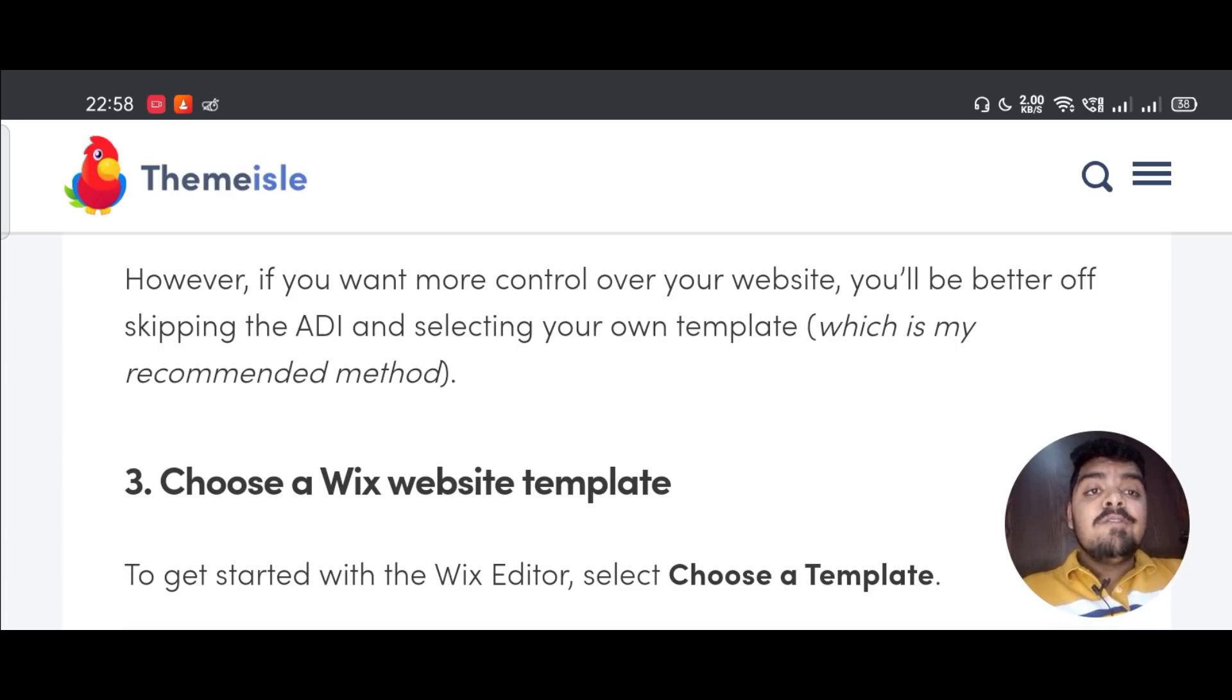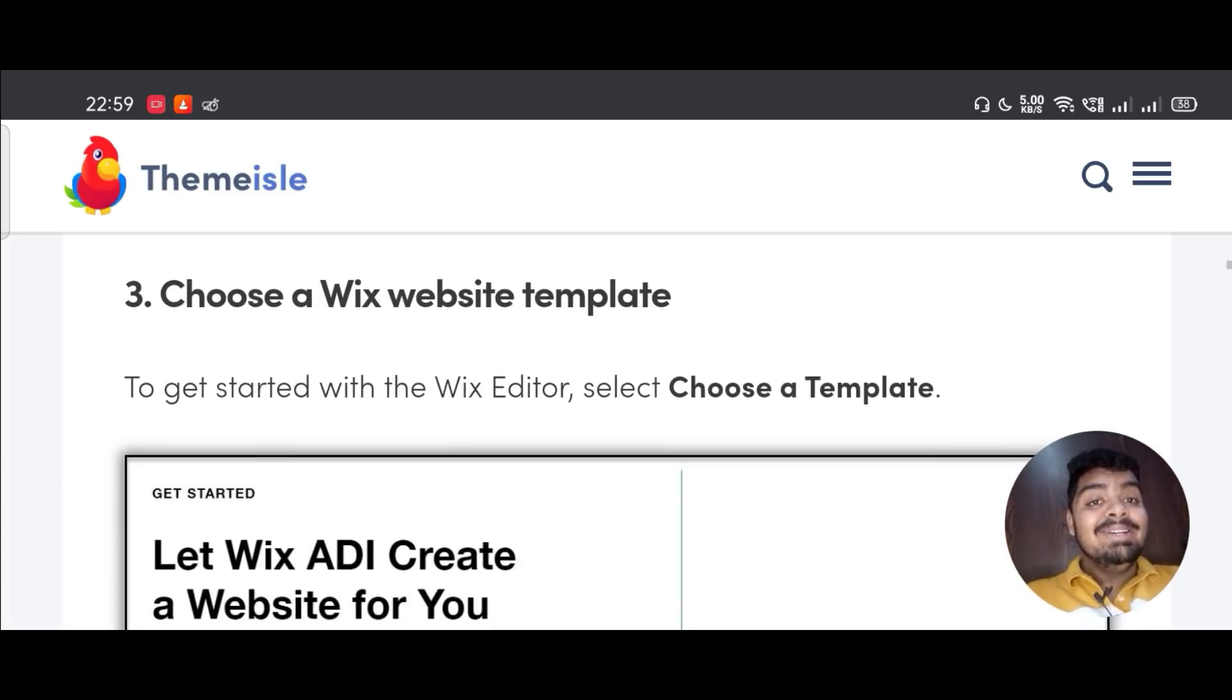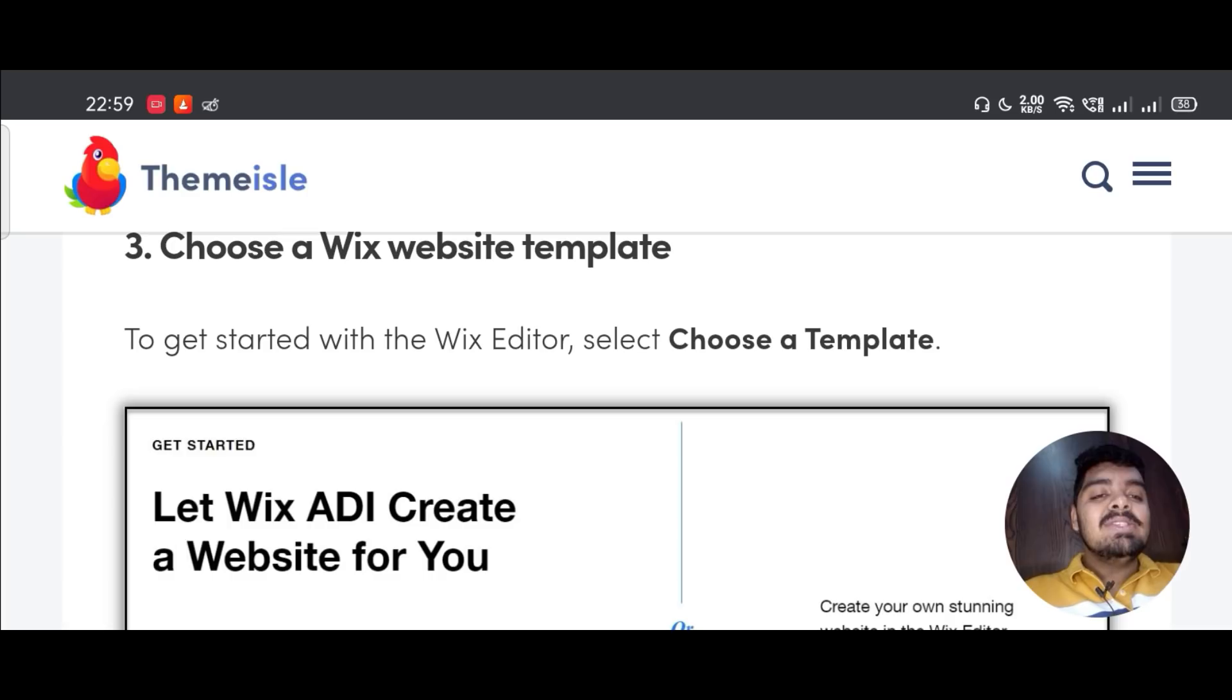If you want more control over your website, you will be better off skipping the ADI and selecting your own template. Third, choosing a Wix website template. To get started with the Wix editor, select Choose a Template.